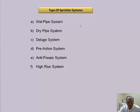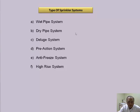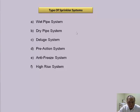Wet pipe system is self-explanatory — the system always remains charged with water. Dry pipe systems: the main system after the control valve does not have water; those are charged with air, because wherever there are chances of freezing of water, these systems are applied.